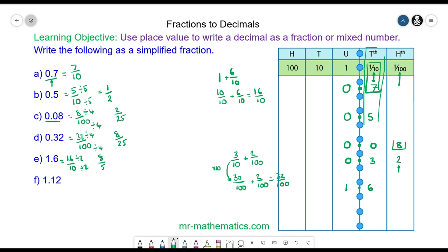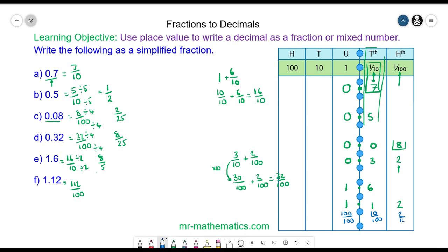The last one is 1.12. Pause the video and resume it when you are ready. We have 1 unit, line up the decimal point, 1 tenth and 2 hundredths. Because it terminates in the hundredths column it is 112 over 100. We can verify: 100 over 100 plus 10 over 100 plus 2 over 100 equals 112 hundredths. We simplify by dividing both by 2, giving 56 over 50.